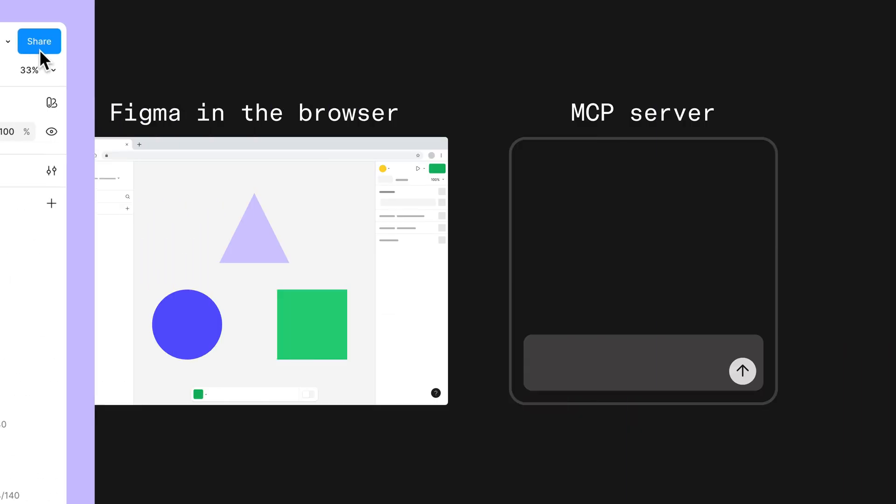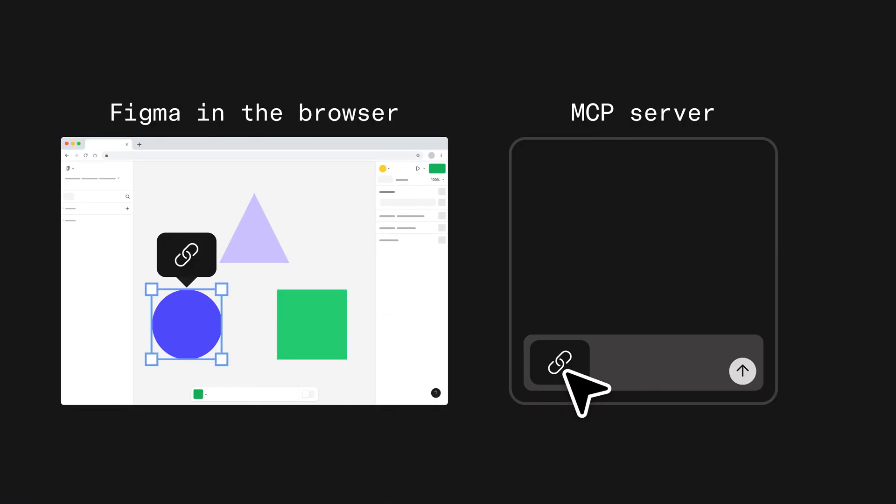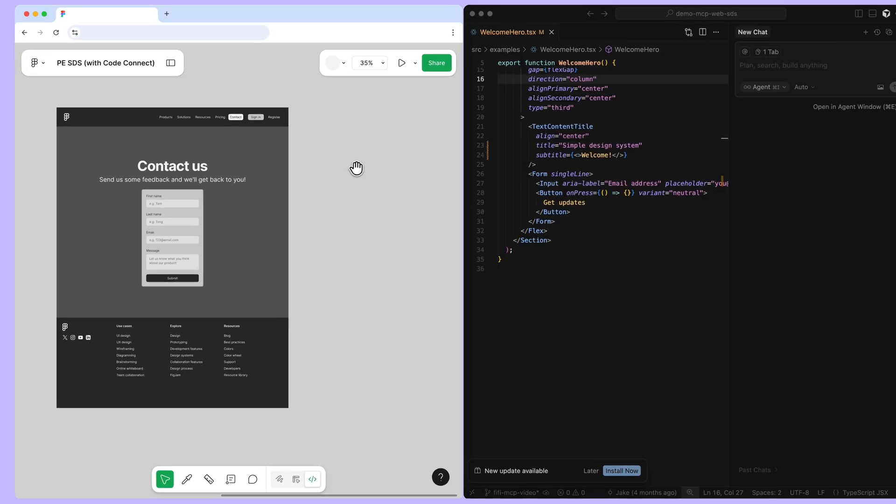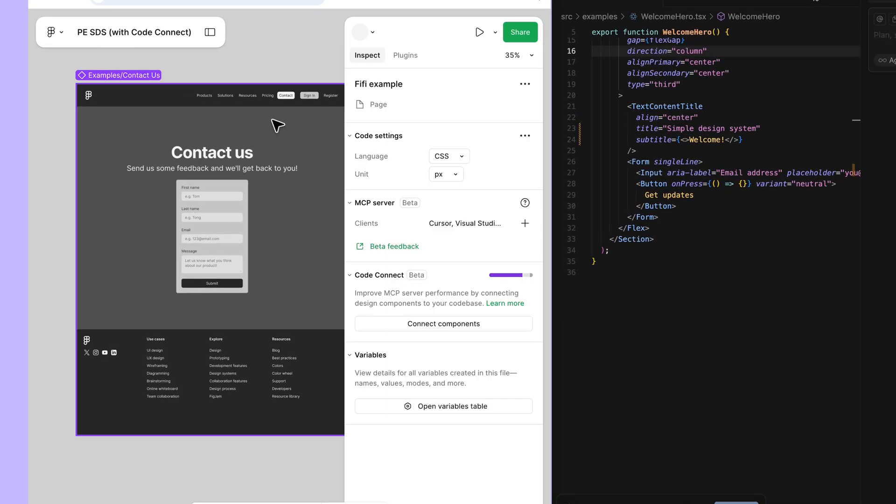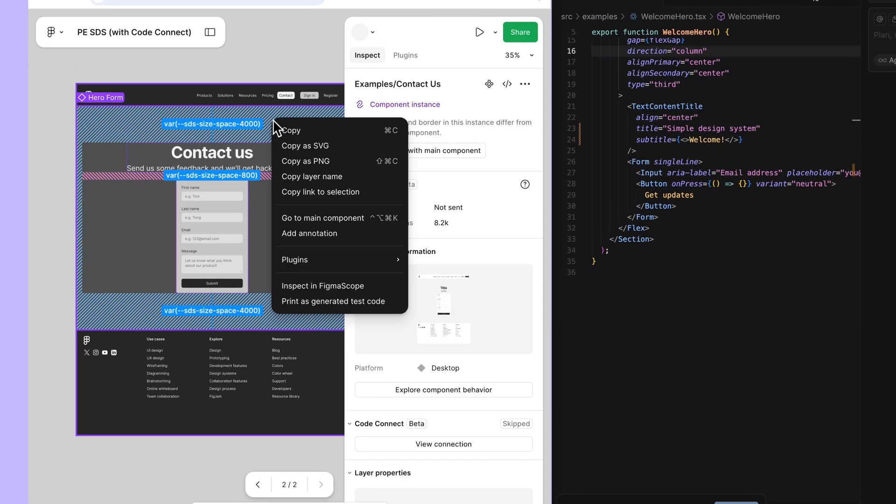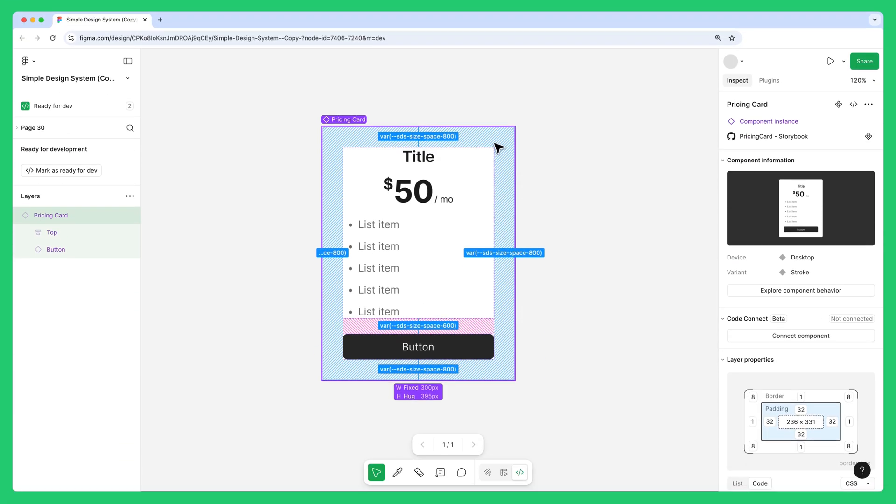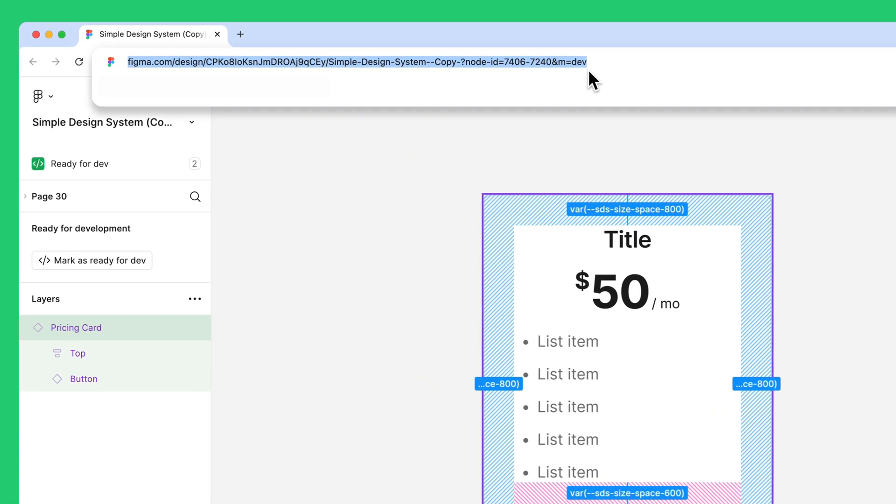The Figma Remote MCP Server is link-based. This means that you need to provide the link of the context that you want the MCP server to use. To get the link to an object, select a layer or frame in any of your Figma Design files, right-click on them, and choose Copy Link to Selection. You can also copy the URL to that layer from your browser's address bar. This will include the node ID for the object in your file.